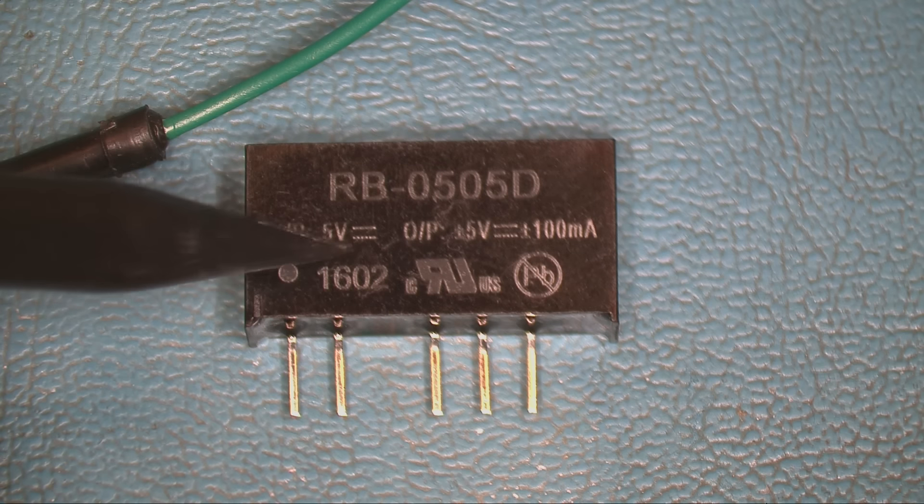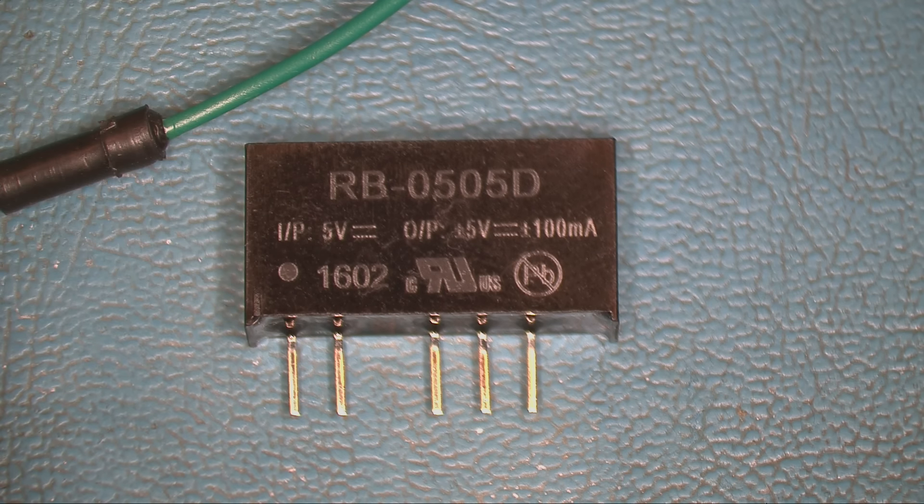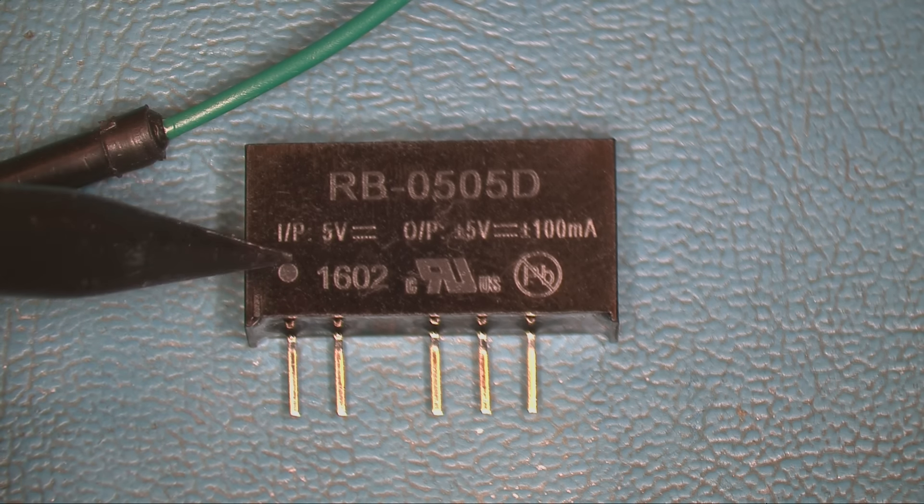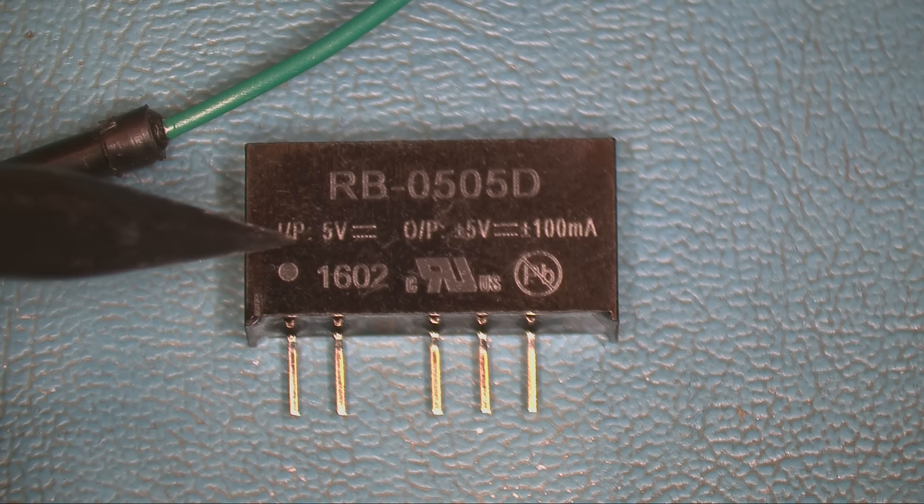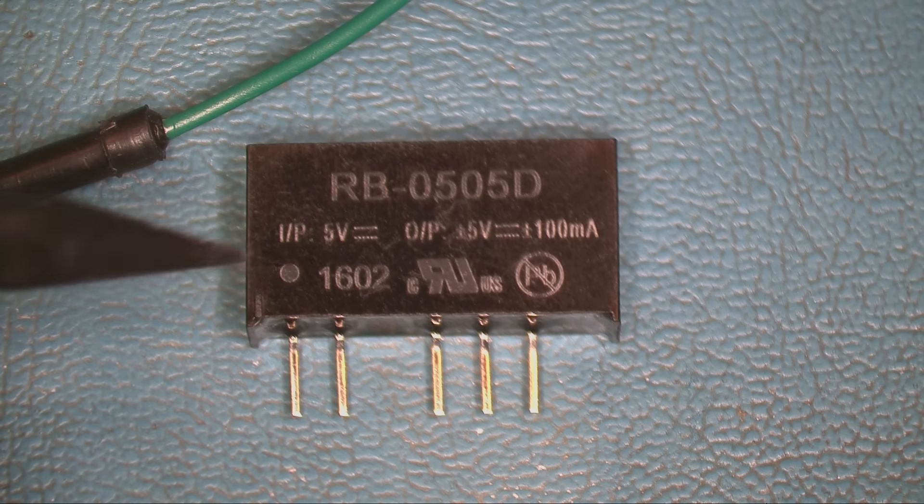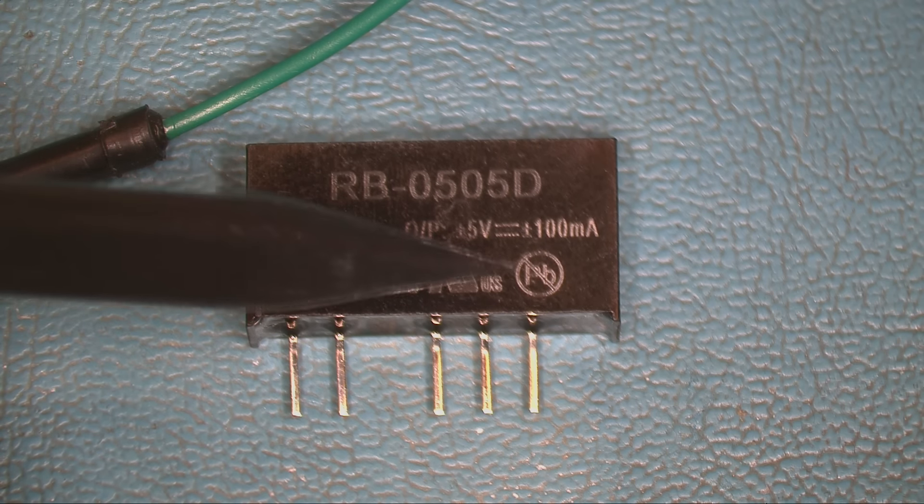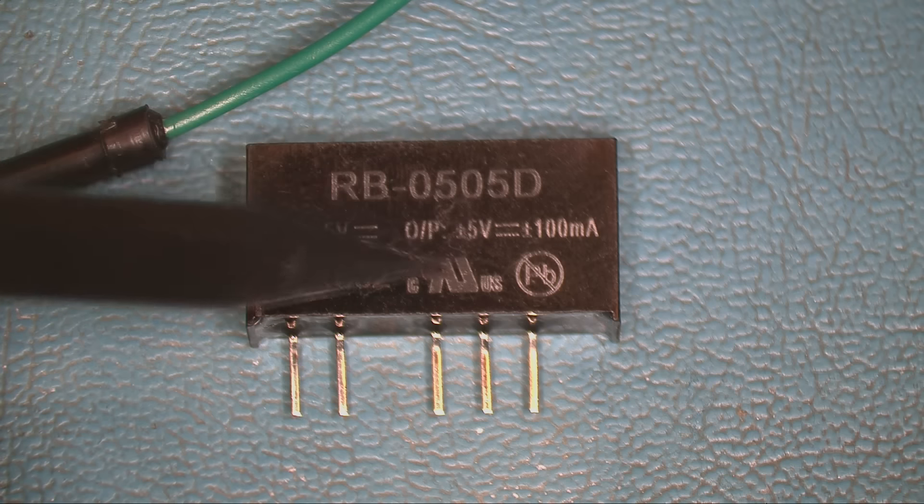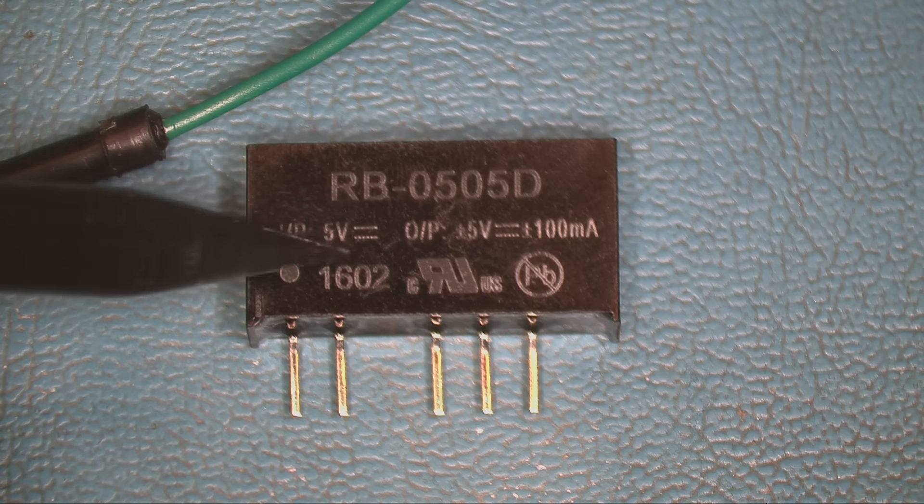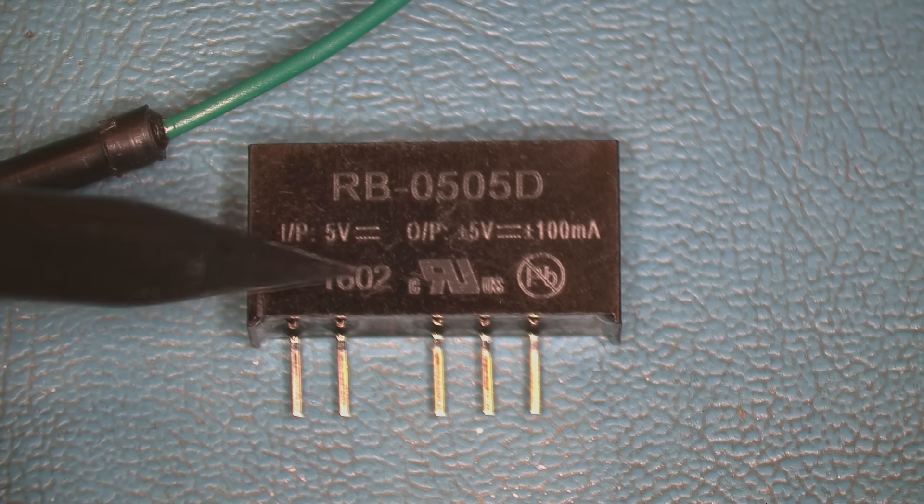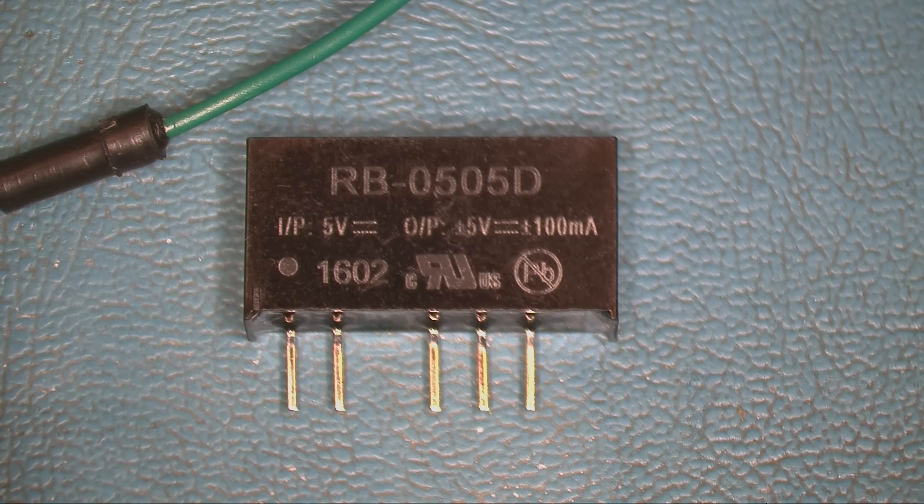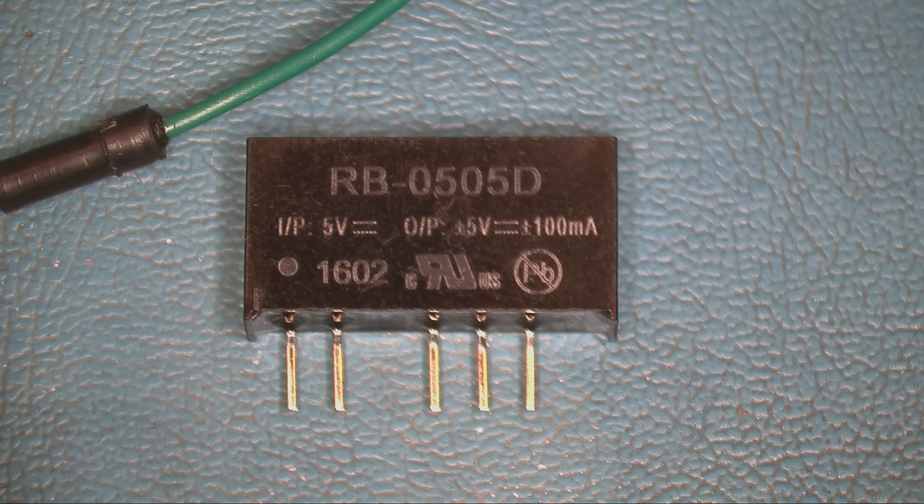And they sell these in all sorts of different voltages. You can have 12 volts in, you can have 24 volts in, you can have five volts out, nine volts out. There's a whole bunch of them. So we're going to look at the datasheet right now.